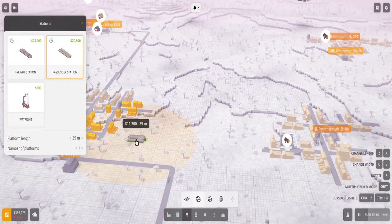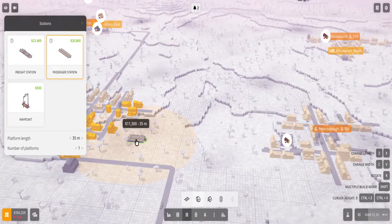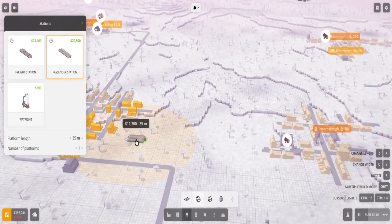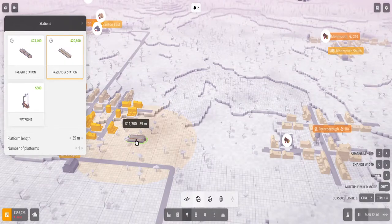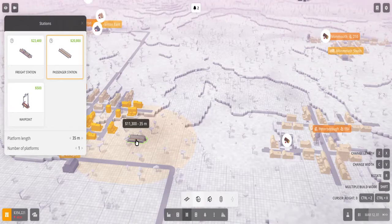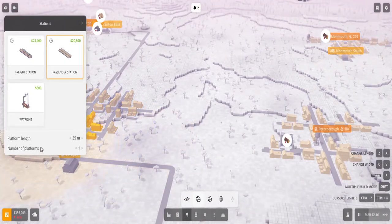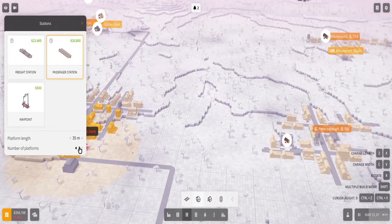So the only advantage of having longer platforms is if you have big trains with multiple carts, it's easier to offload and unload your freight or your passengers and it'll be quicker. But when you're starting off you're not gonna have really a big train just because you're not gonna have that much money.